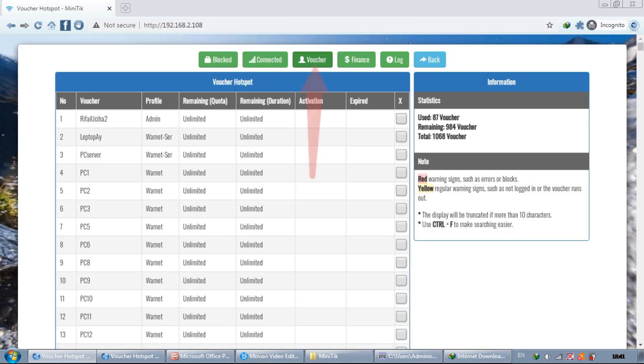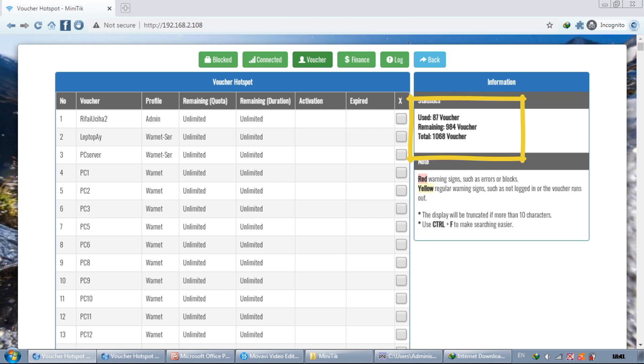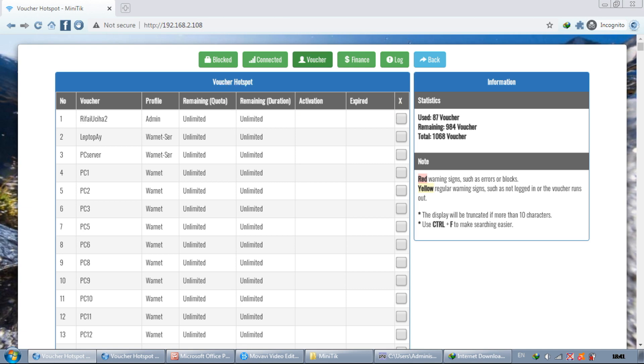Next is the voucher. Here we can see how many vouchers have been made, the total vouchers used, the total remaining vouchers that have not been used, when the voucher was activated, and when it expired. Vouchers that have expired will be deleted automatically. The expiration time is determined based on the duration of the voucher.